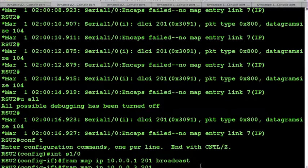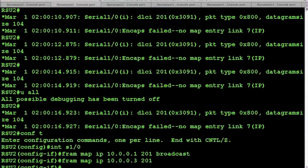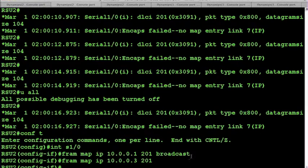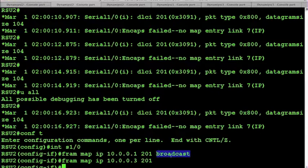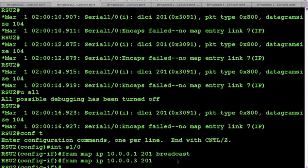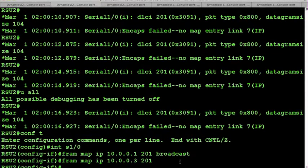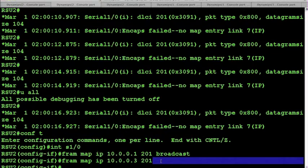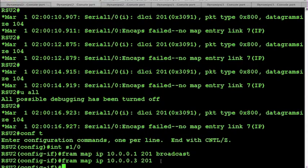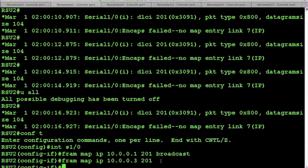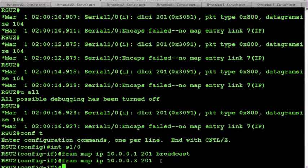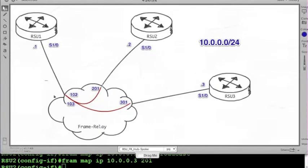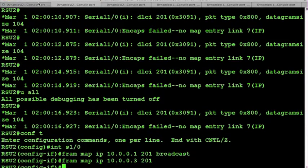Also, we're not going to be applying the broadcast keyword here because broadcasts are already satisfied on this link with this first mapping. If you added the broadcast keyword here, you're not going to break any communications, but what you're going to be doing is duplicating the broadcasts that are actually going down the link. Again, we only have one possible path here. Broadcasts are already being communicated in this direction. You're just going to be repeating it if you add another broadcast keyword.